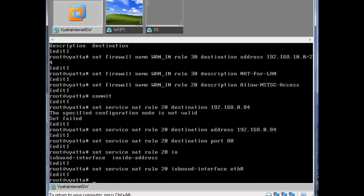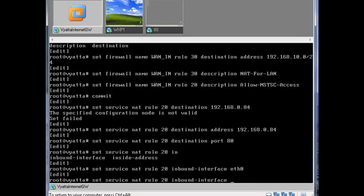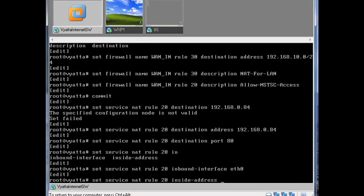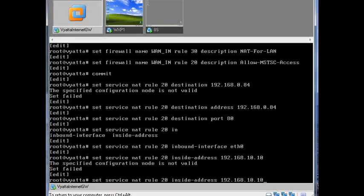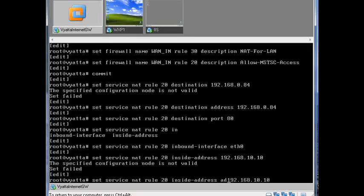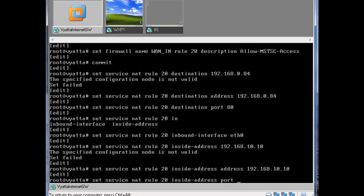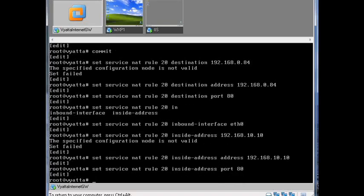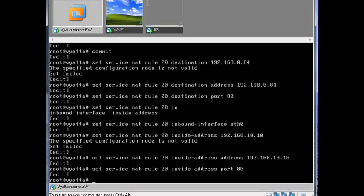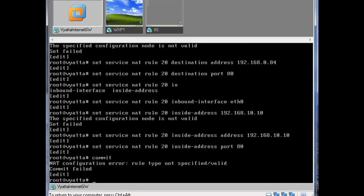It's inbound on eth0, and then you have to specify where it's going to, which is 192.168.10.10. And it's inside address, and then you need to specify the port too. That's looking healthy. Should we commit that and see what we missed out?